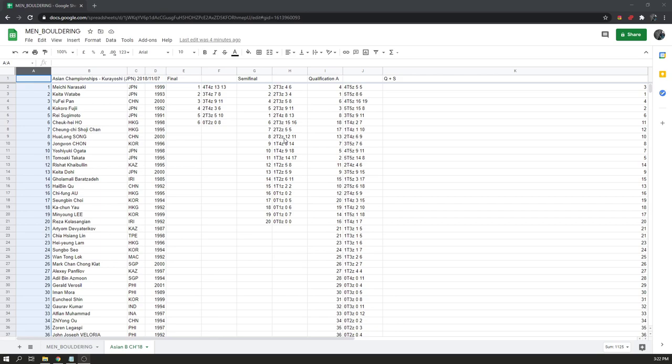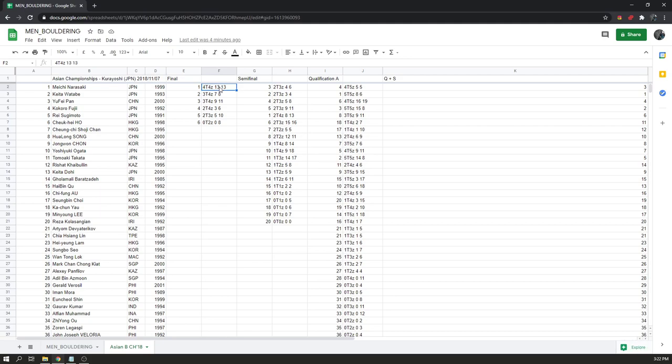You can see Meichi Narasaki won the event, second place was Kaito Watabi, and third was Yufei Pan. Looking at the finalist scores: Meichi topped all four problems, some people topped three, some topped two, and then someone topped no problems in finals. I wanted to know who this was — the sixth place climber, Chikai Ho. I've never heard of this climber otherwise. So let's look at semifinals — did this person really earn their way into finals?